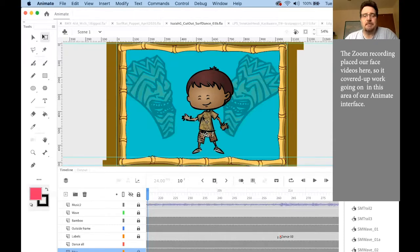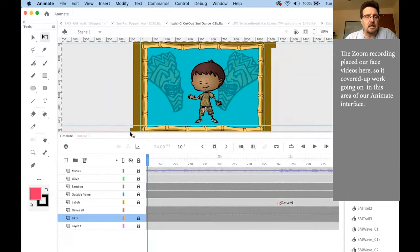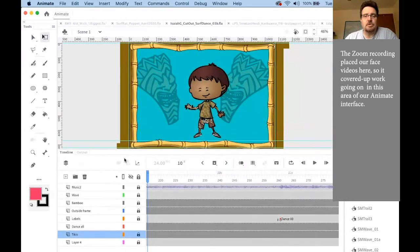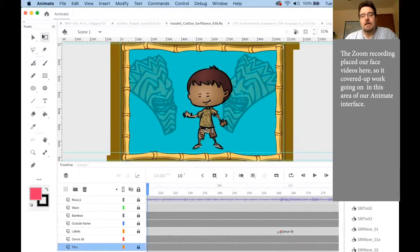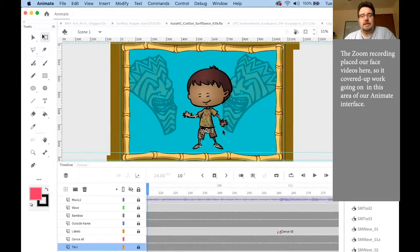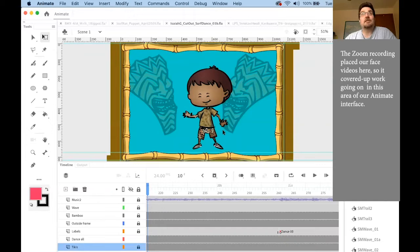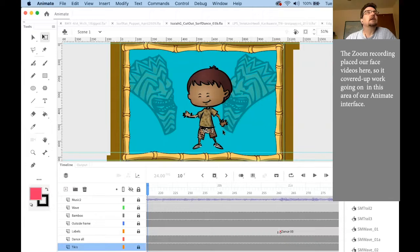So we break those all into separate pieces. In Animate, when you do that, we need to have each of these elements on their own separate layer to be able to animate them.